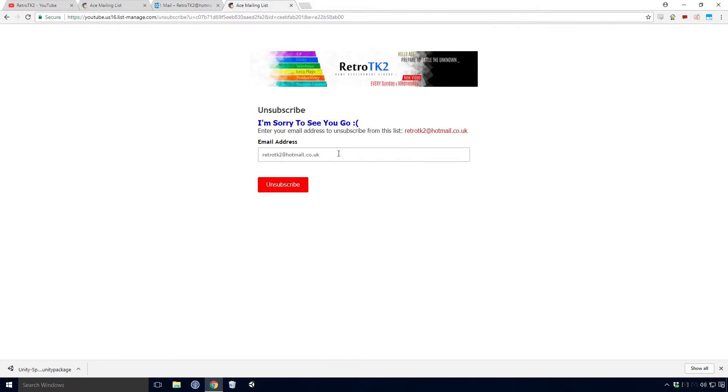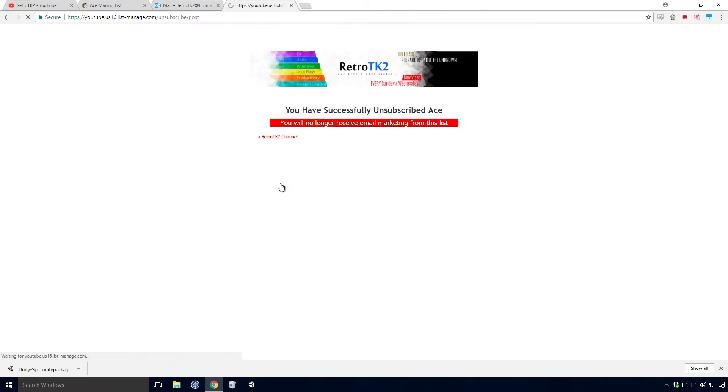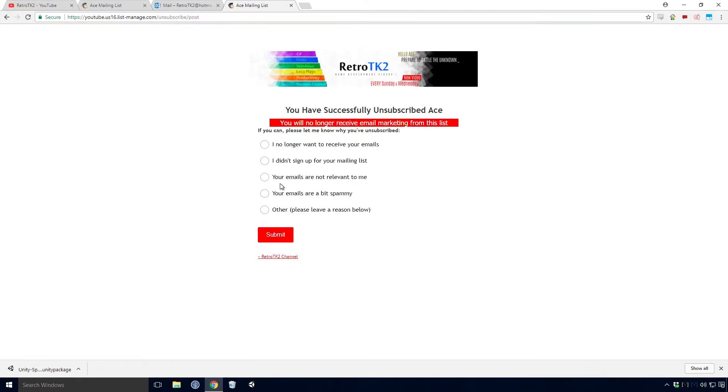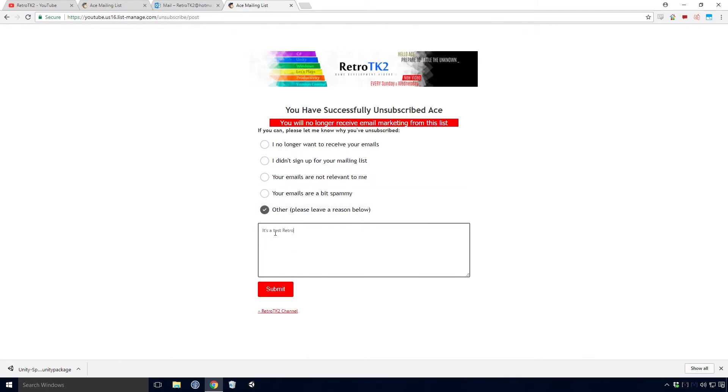From here, simply type your email address into the text field and click unsubscribe. You are now unsubscribed from the list, and I am sorry to see you go. You also get a chance to tell me why you're unsubscribing from the Ace mailing list. Choose one of the options and click submit.